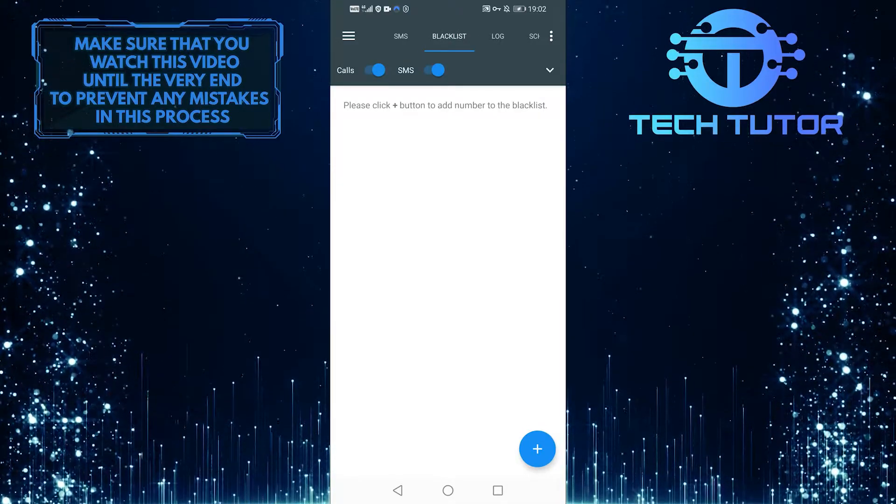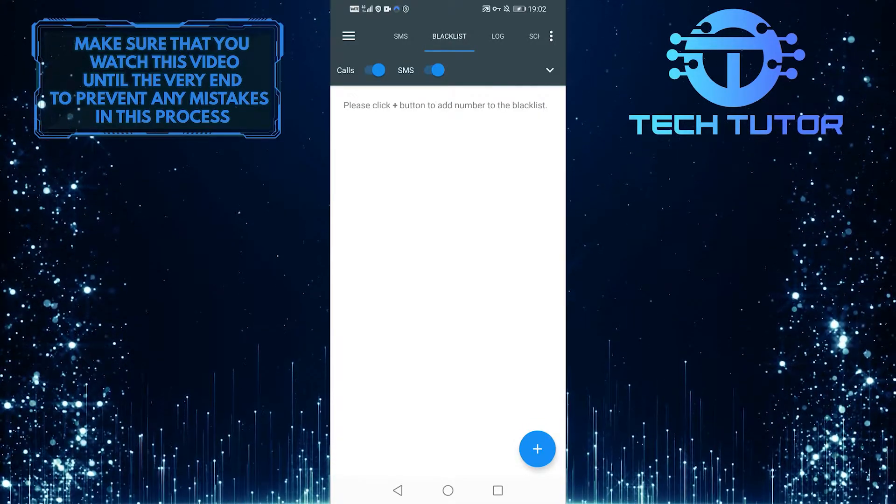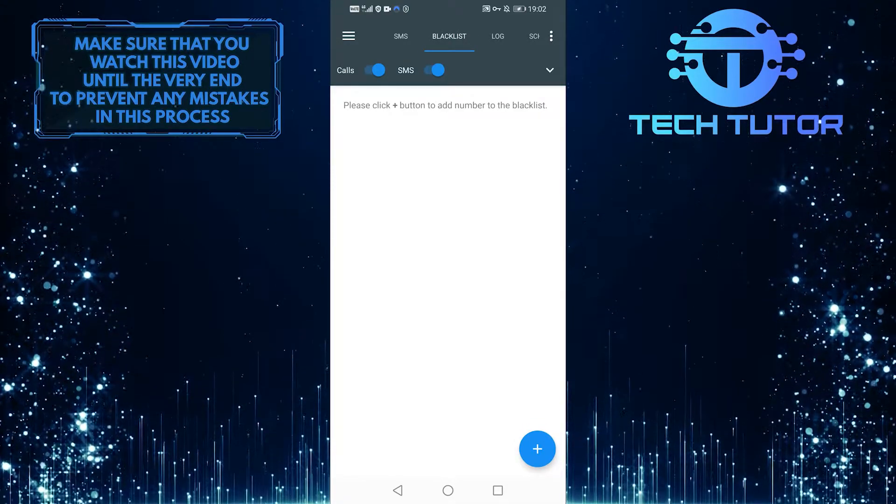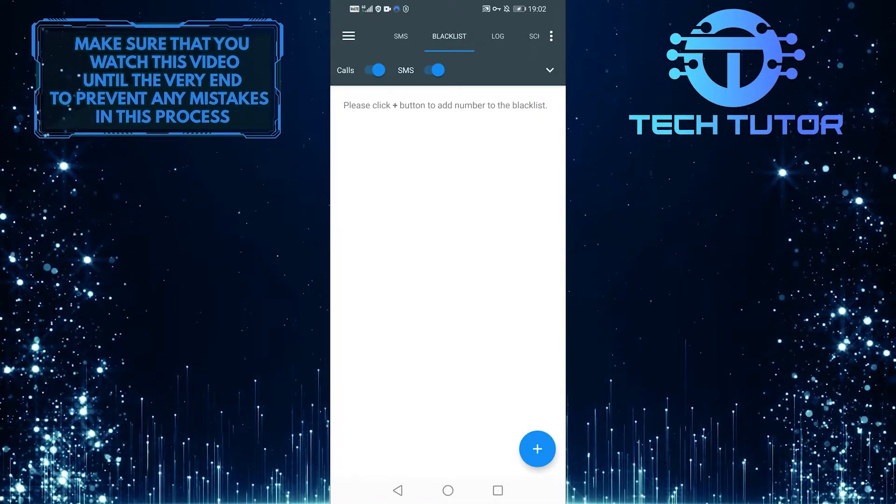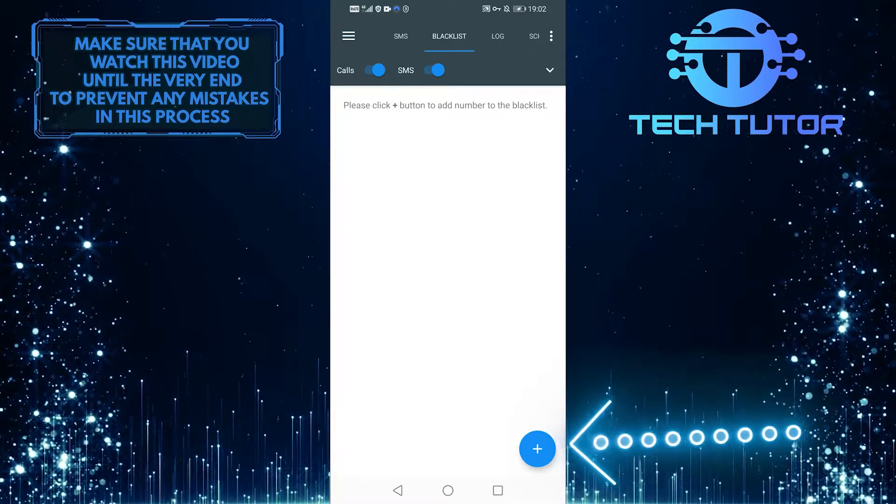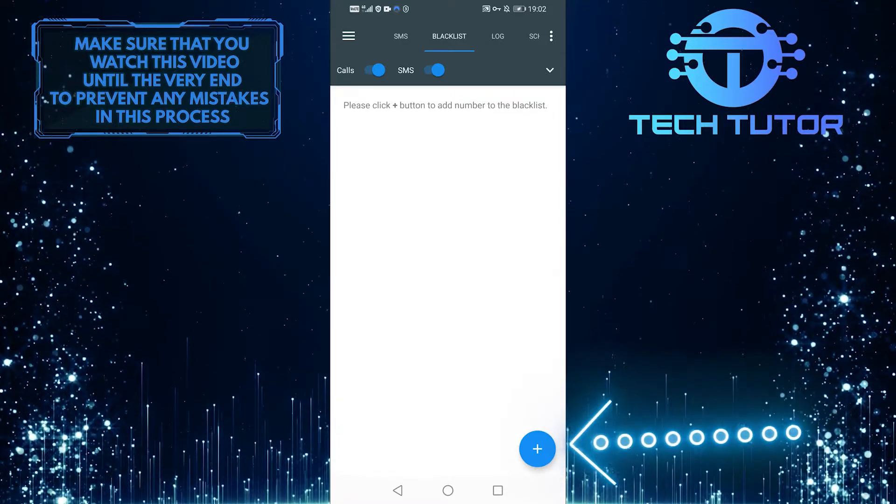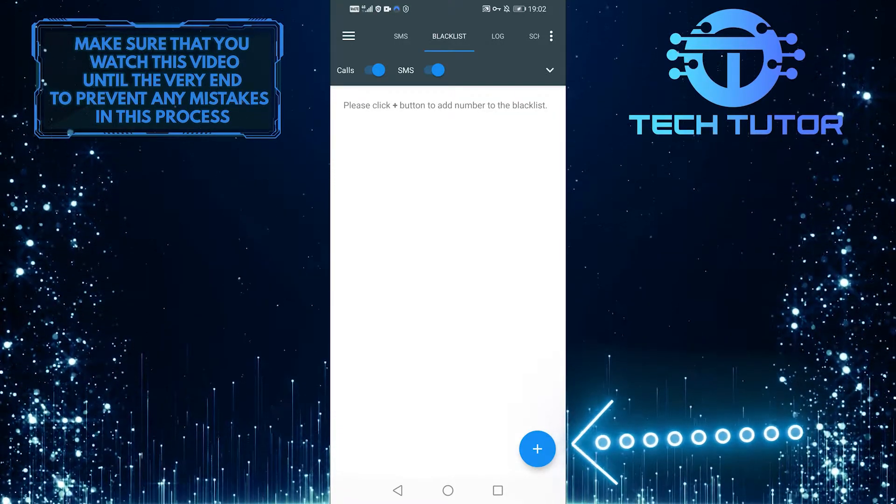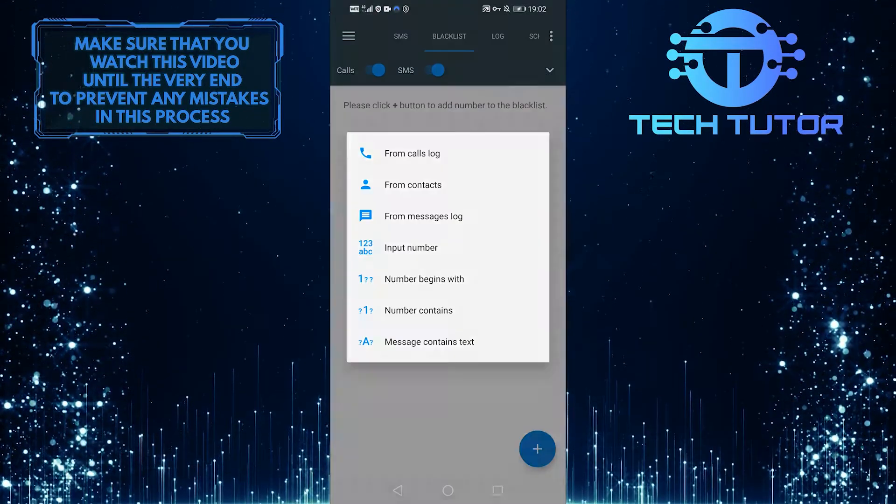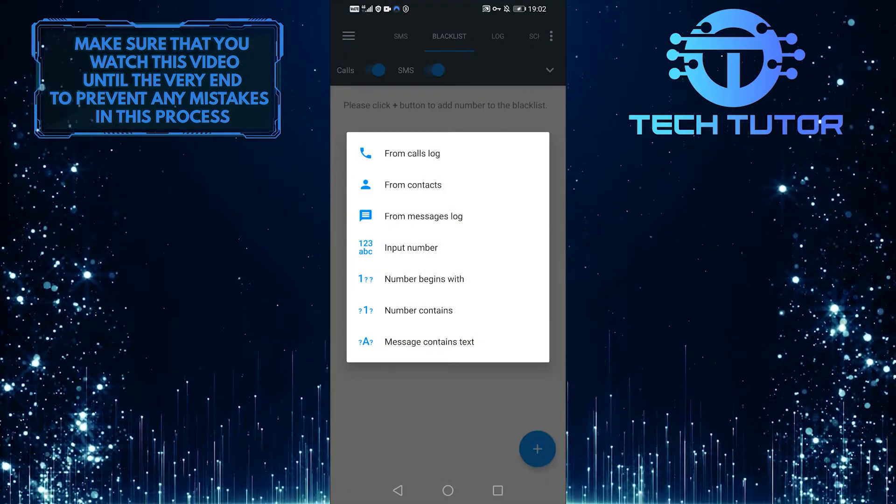After that, you'll see something similar to this. To get started, tap on the plus icon on the bottom right-hand side of the screen, and then you'll get a menu identical to this.